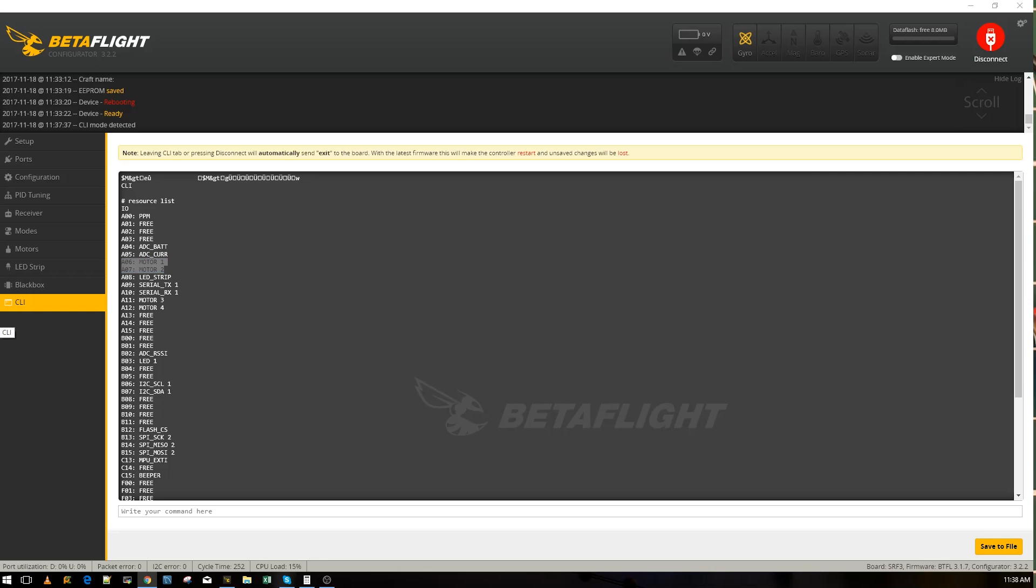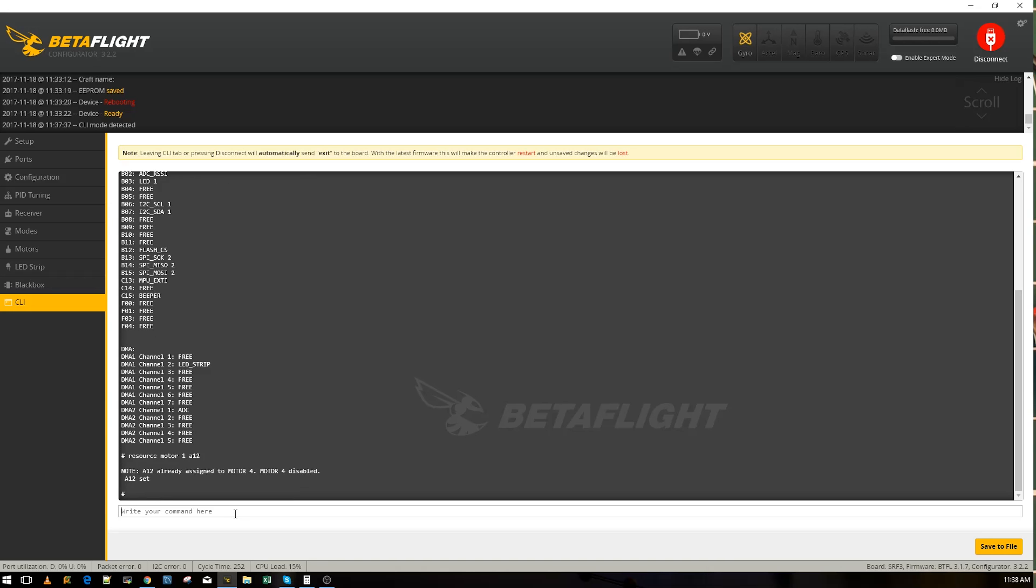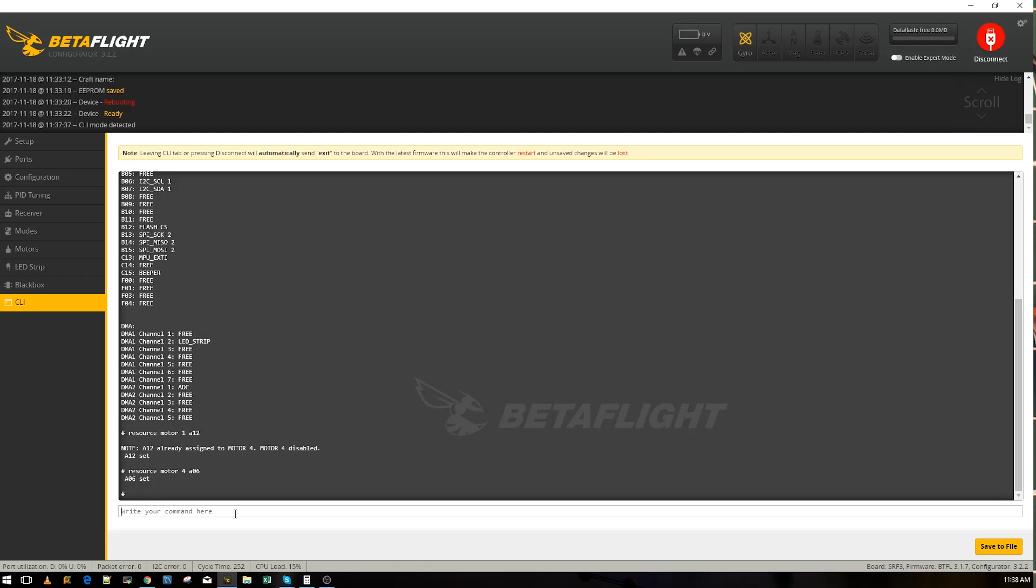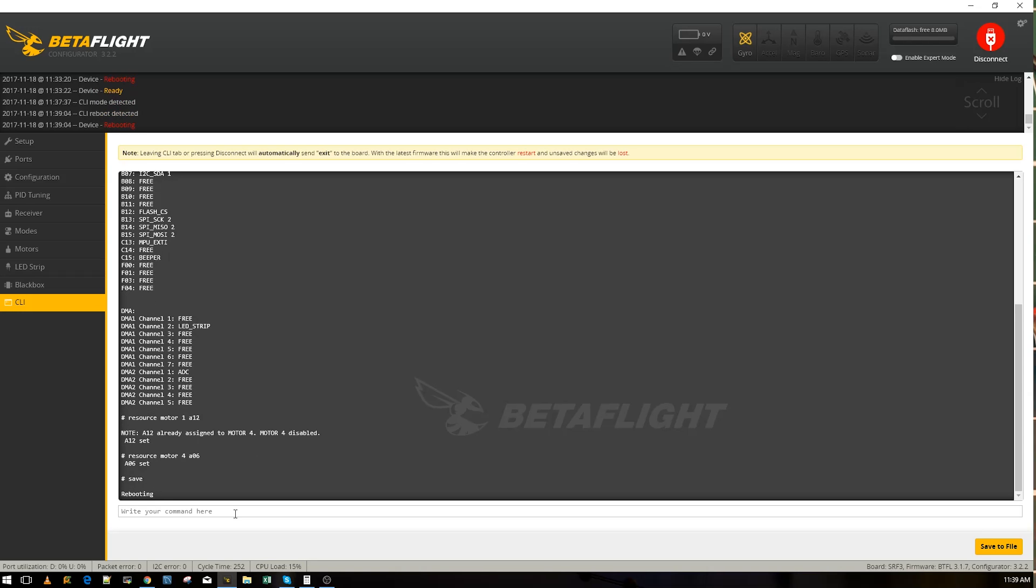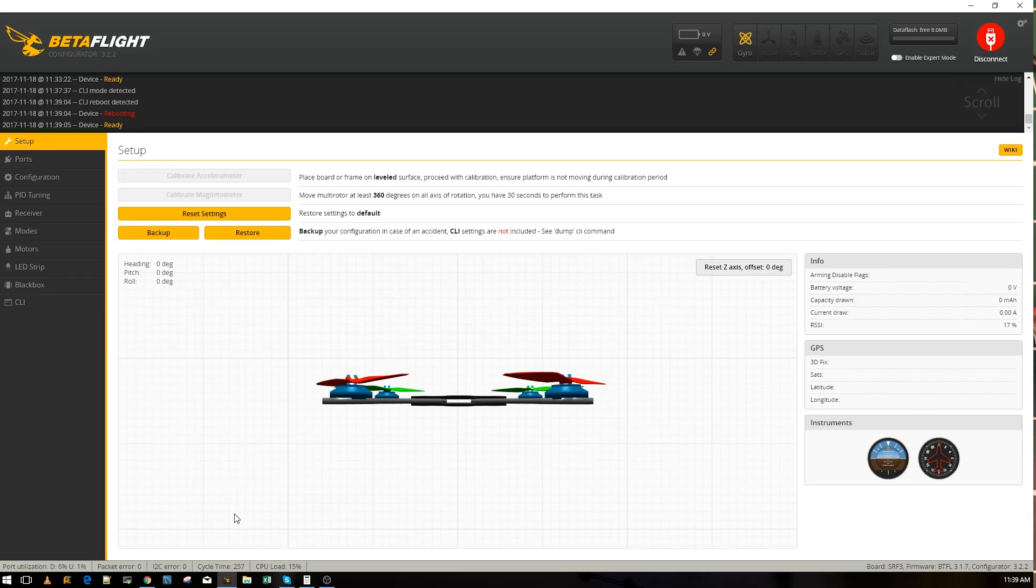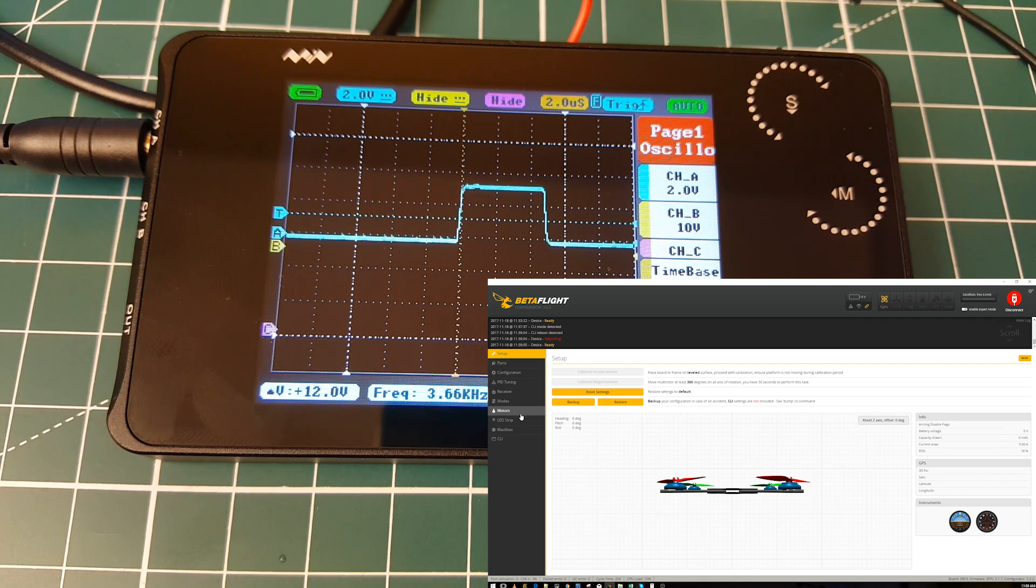How do we do that? Pretty simple, just a couple commands. Motor one is A06 right now, we need it to be A12. So we say 'resource motor one A12' and enter. Now motor four is disabled, perfect. Now we say 'resource motor four is A06.' That's set, should be correct. Now we save it. It saves and reboots.